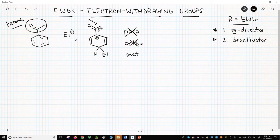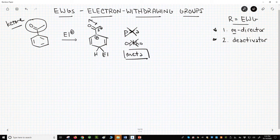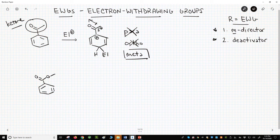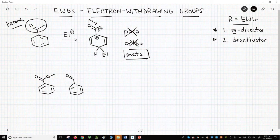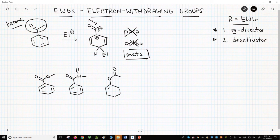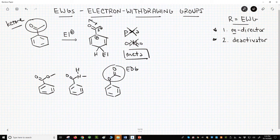With the ortho and para products disfavored, meta is the observed regioisomer when the R-group is an electron-withdrawing group. Carbonyl R-groups include more than just ketones — an ester attached to the ring at the carbonyl would also be an electron-withdrawing group. The same goes for an amide carbonyl. Note that if you turn the ester or amide around so that the oxygen or the nitrogen is attached to the ring, then the ester or amide will behave as an electron-donating group.